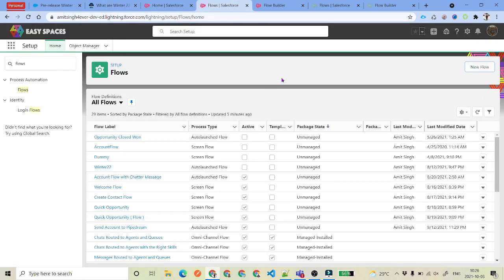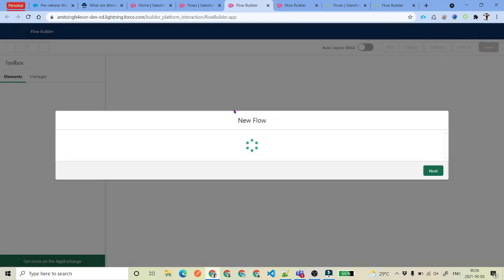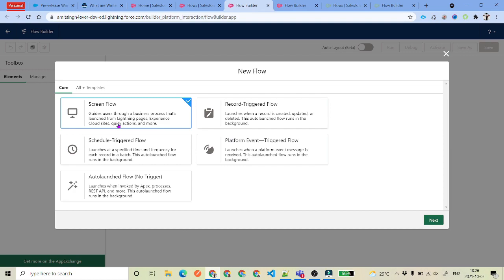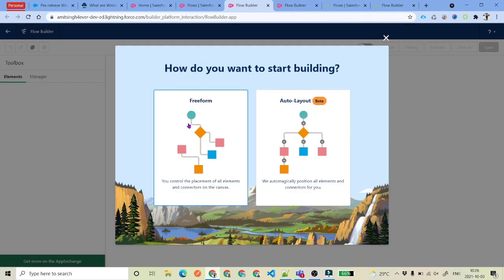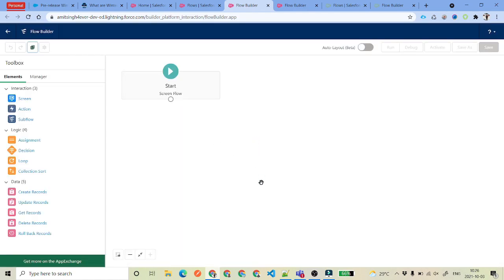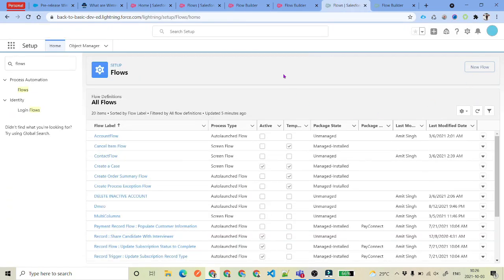So if you go to Flows and click on New Flow, this time instead of selecting record triggered flow, we will select screen flow. And then we will talk about that rollback option as well. We will select screen flow. Let's select the free form layout this time. You can see here we have got this Rollback Record element as well — earlier we don't have this. If you wanted to compare, I can quickly open the same screen flow in the older version of the org, which is my actual developer environment, and you can see there is no Rollback Record there.